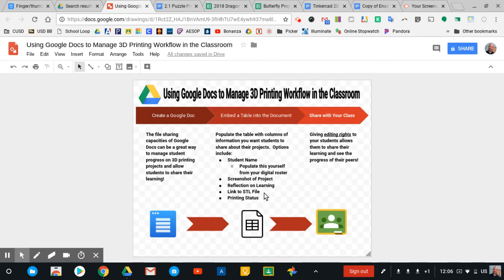And then I give them a column for a link to the STL file so that we can access their prints and actually bring them to life when we're going to go ahead and run these different prints of the projects that they're creating. And then I like a column for printing status, which I find to be valuable for me or for them so we can take notes on which ones have been printed or which ones need modification before they can be printed.